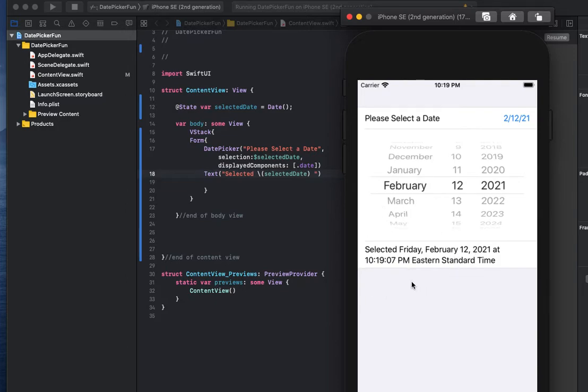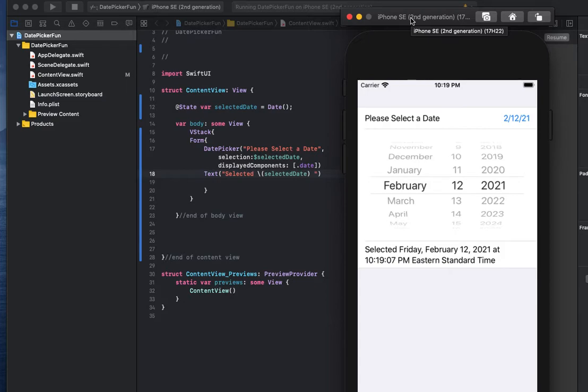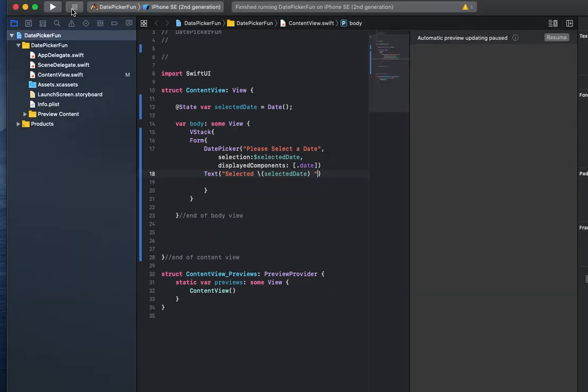We probably don't need all this information, so we're going to fine-tune this and just show the month, day, and year related to what's been selected here, which is probably much more useful for any kind of calculations or information that you'd actually want to save from this selection. So let me show you how that's done.